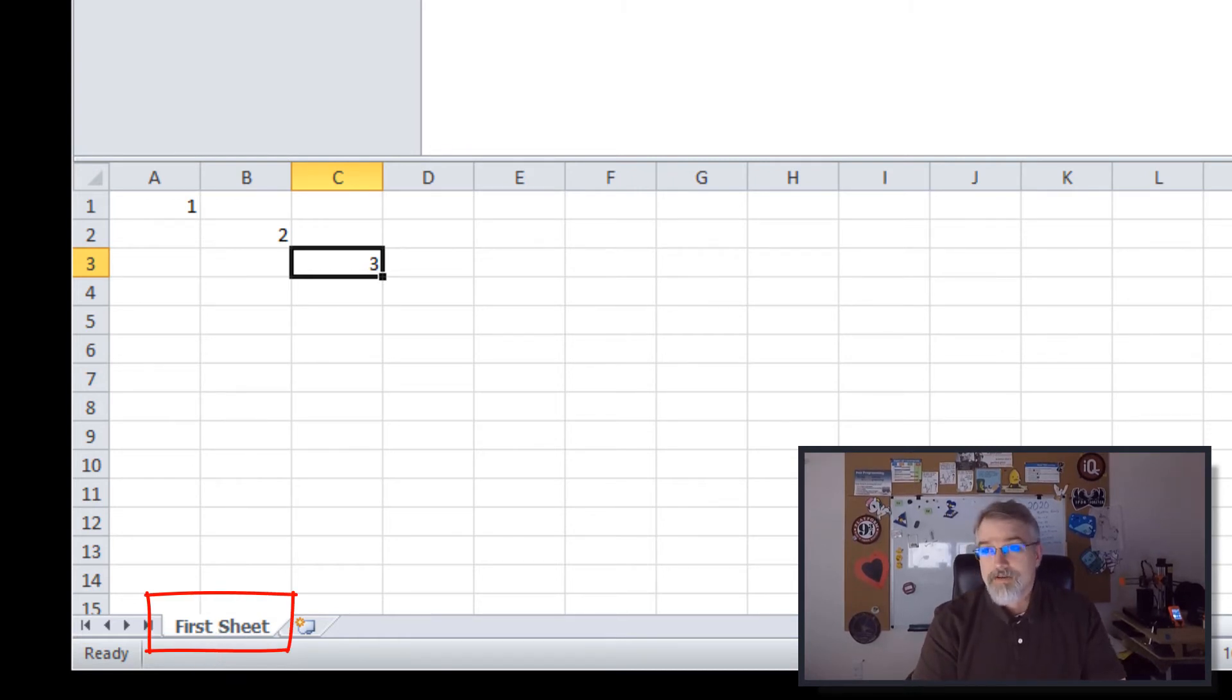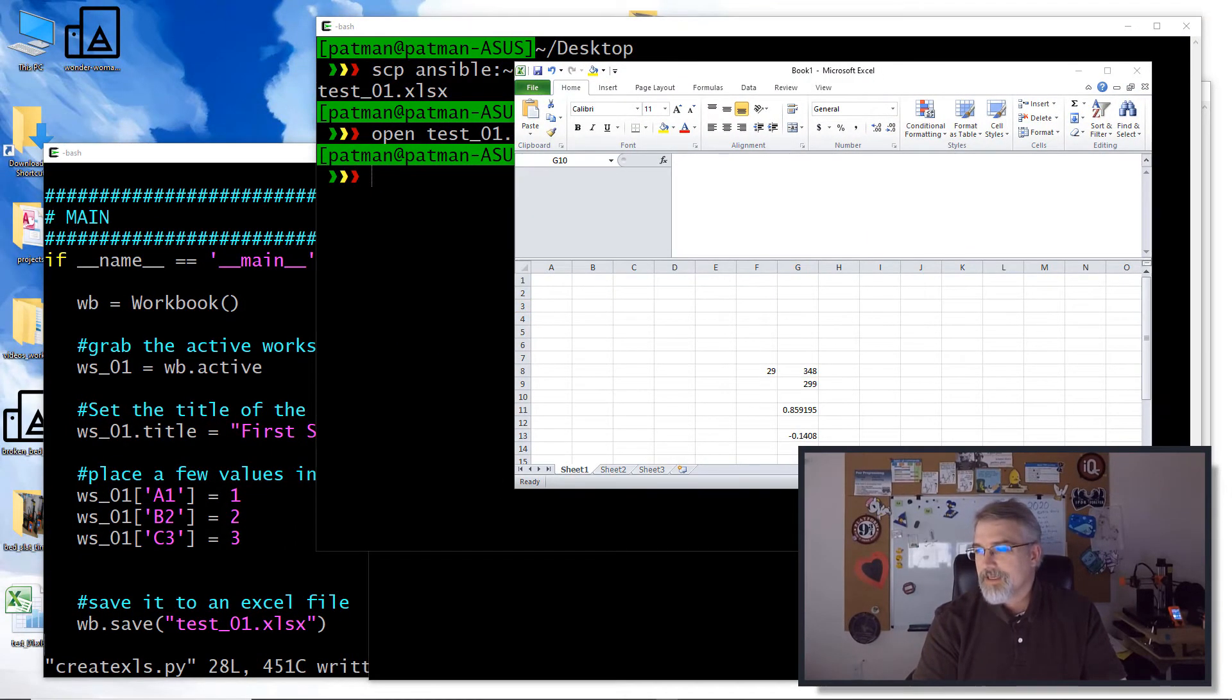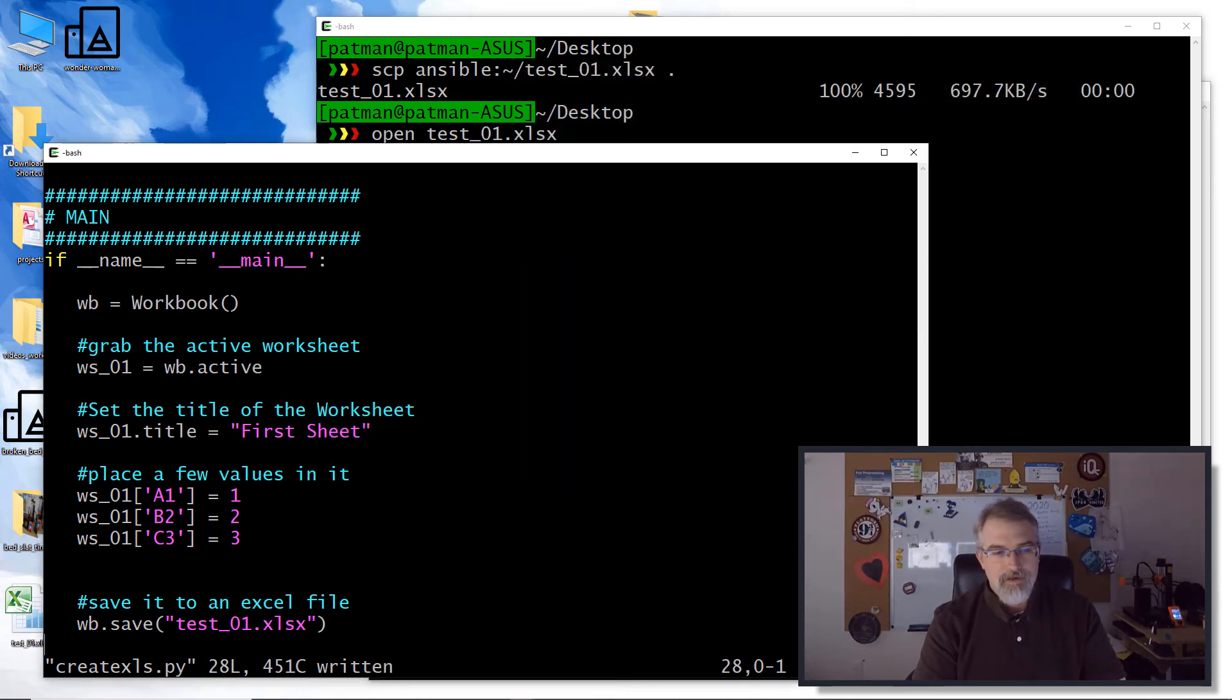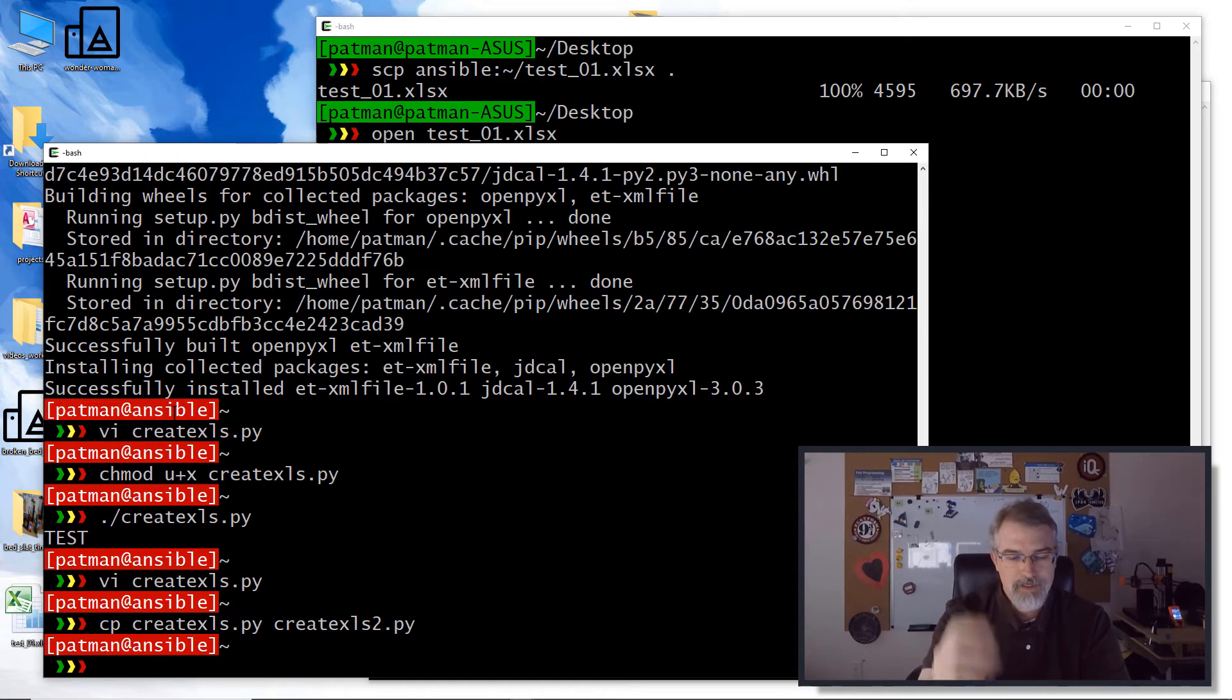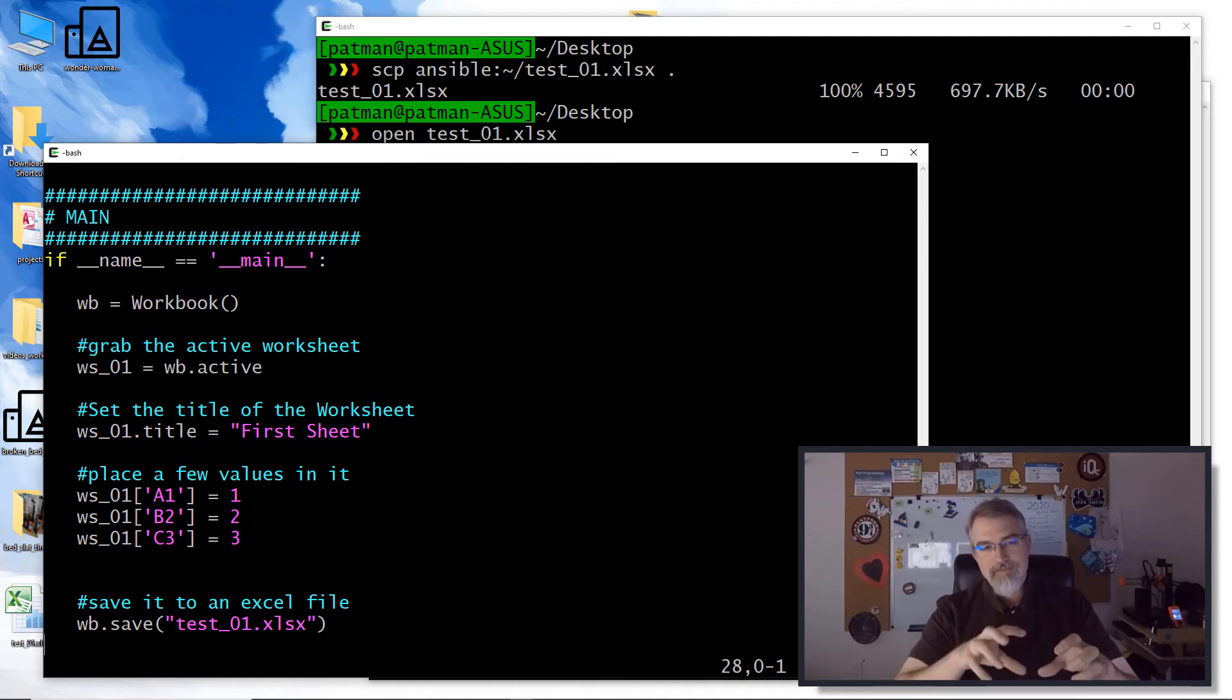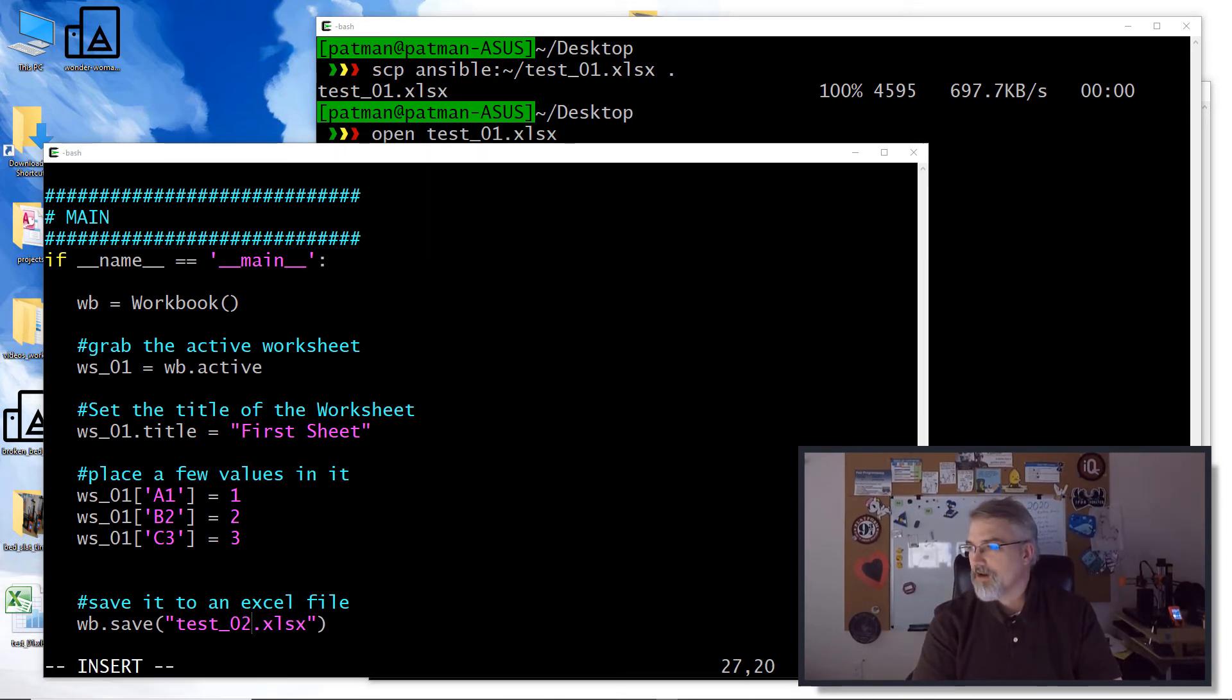So now let's get a little more complicated and then we'll be done with this video. The next thing I want to do is make multiple sheets. So now I'll make a new file. I'll copy create_xls to create_xls2 and I'll call it two. So I'll make a new one. I'll open it up and we'll leave the first part the same. I'm going to make a second worksheet, but I'll save it to test_02. So it'll be a new file.